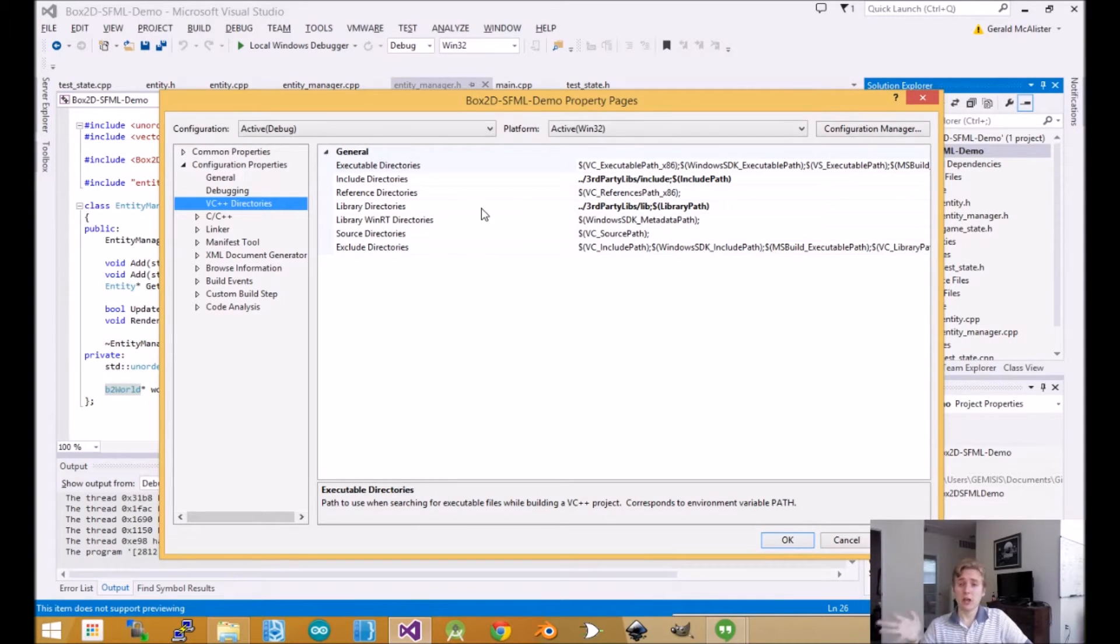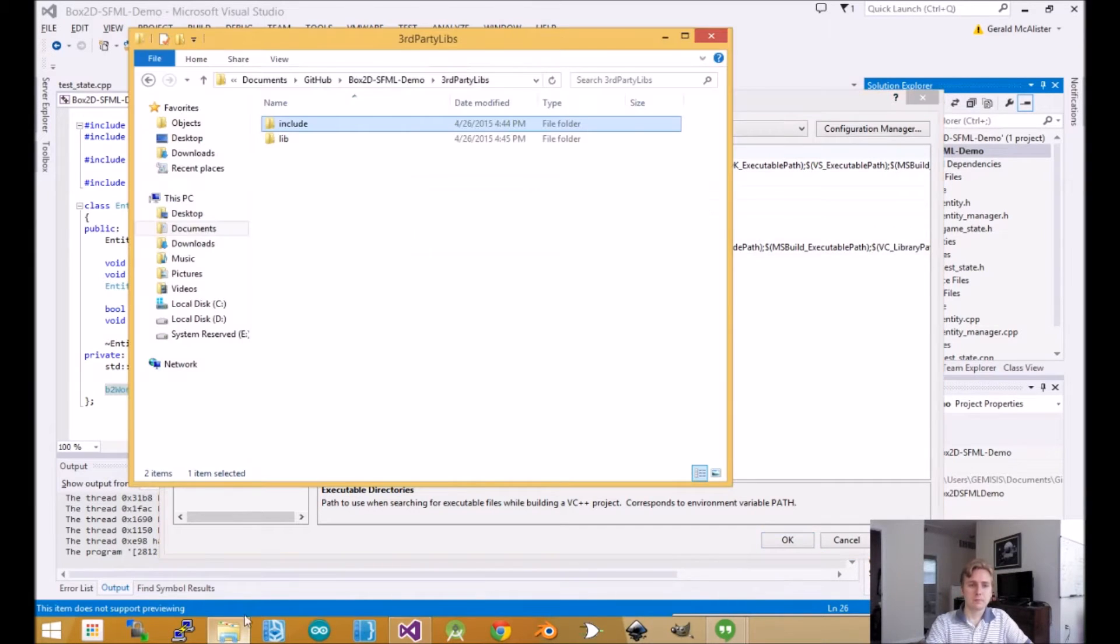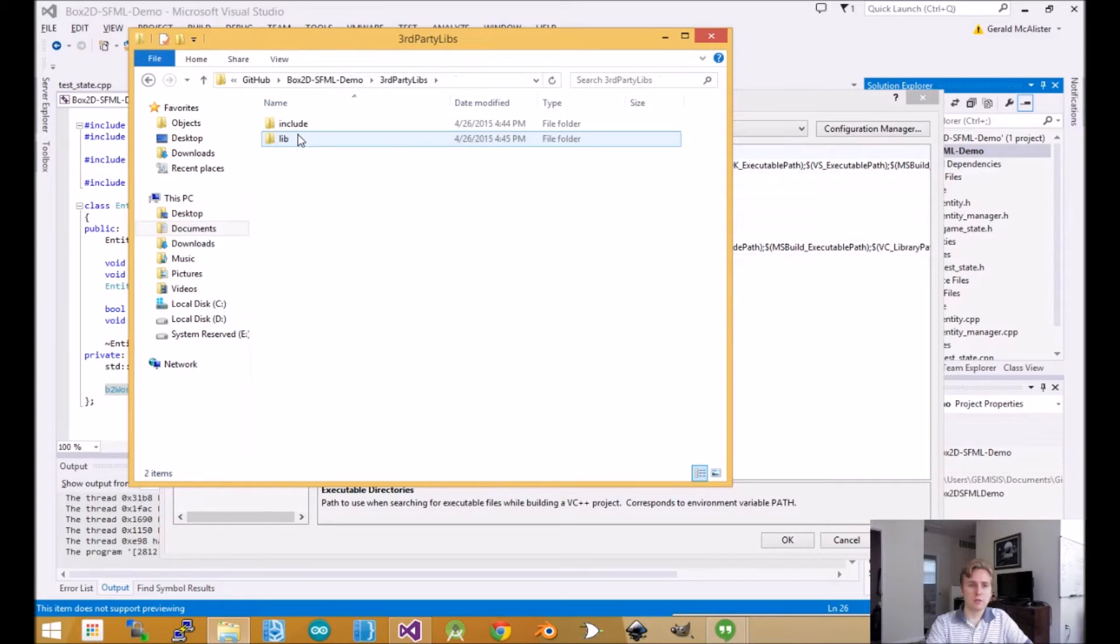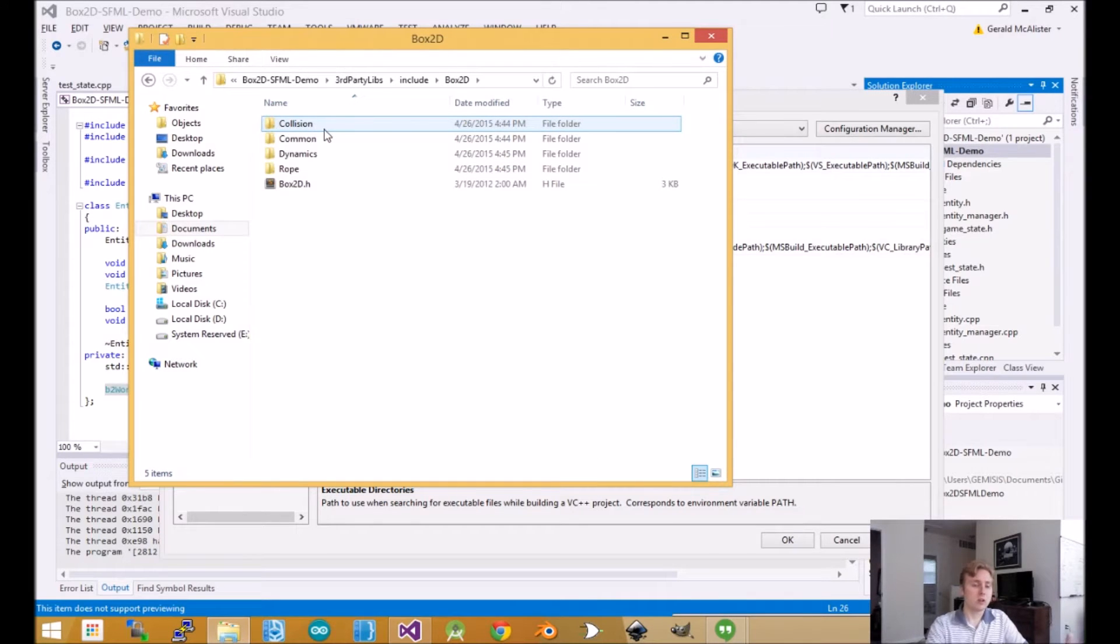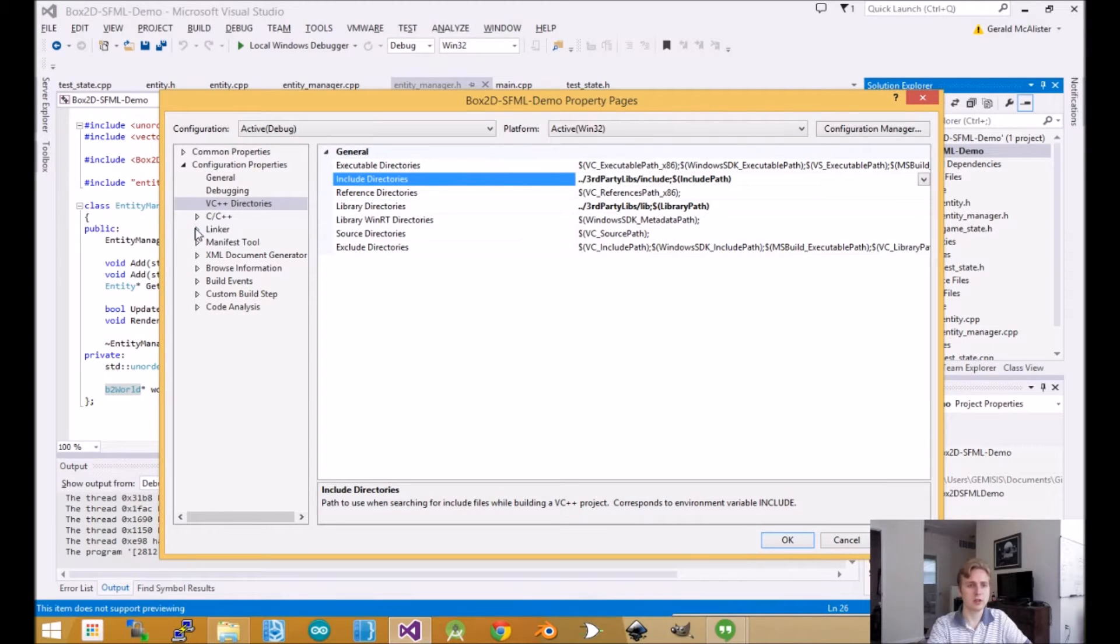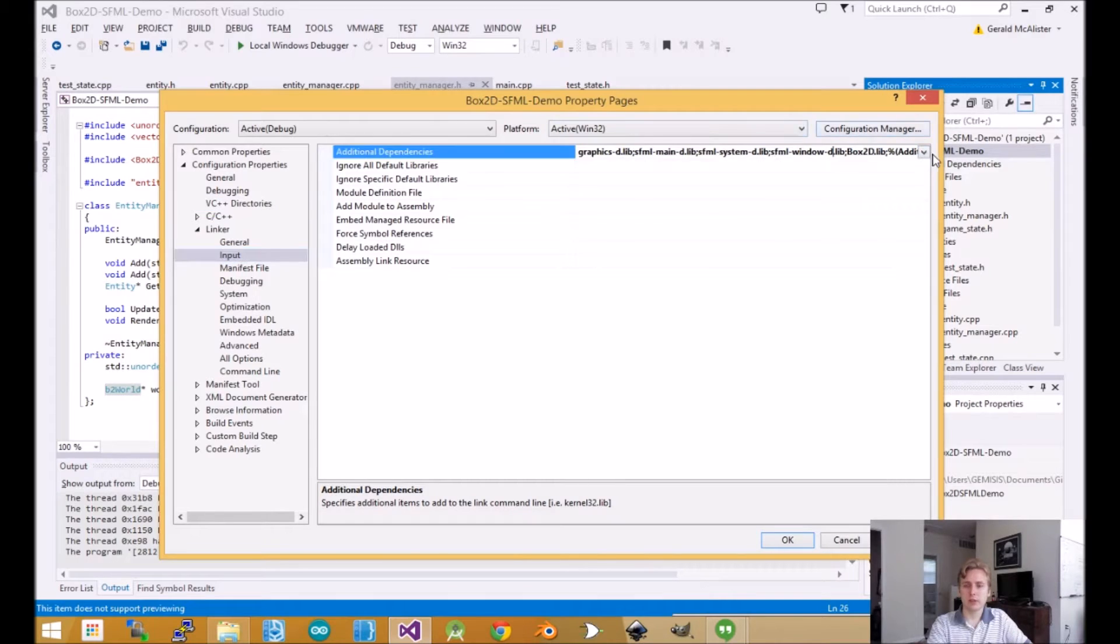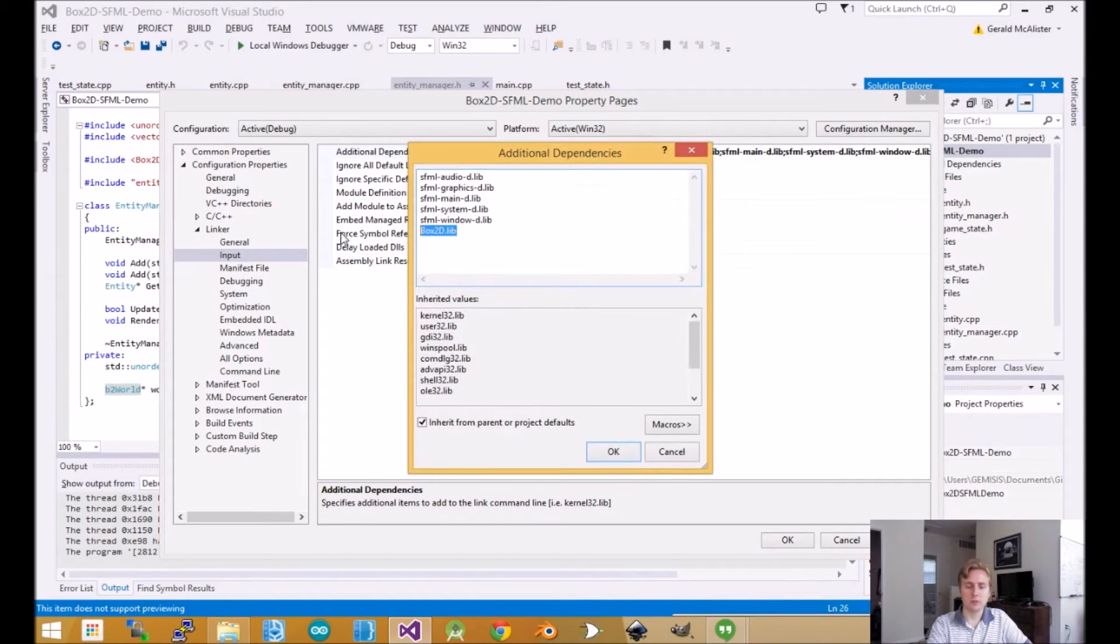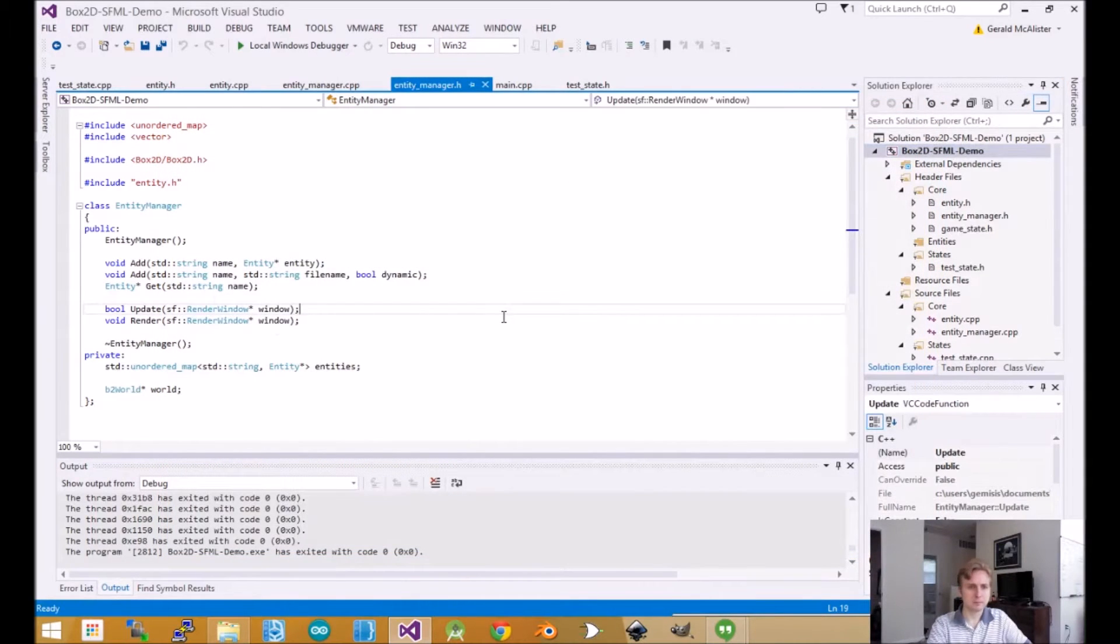However, if you guys want me to do that in the future, let me know. I can go over building it on Windows or another operating system. We've got the third party libraries here, and in lib we have the Box2D lib, and in include we have all the header files. Here we tell it to point to third party libraries, and then we add the library file Box2D.lib. That's pretty much it.